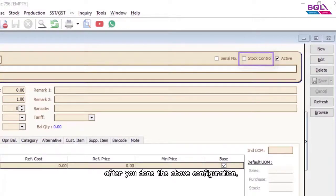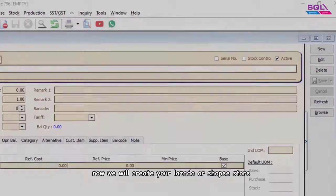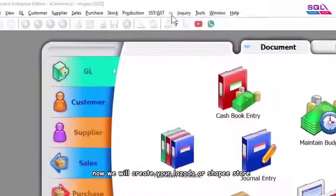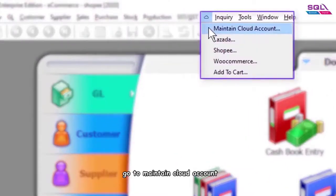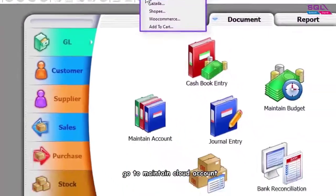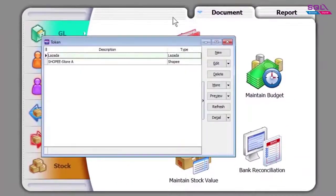After you've done the above configuration, now we will create your Lazada or Shopee store. Go to Maintain Cloud Account and click New.